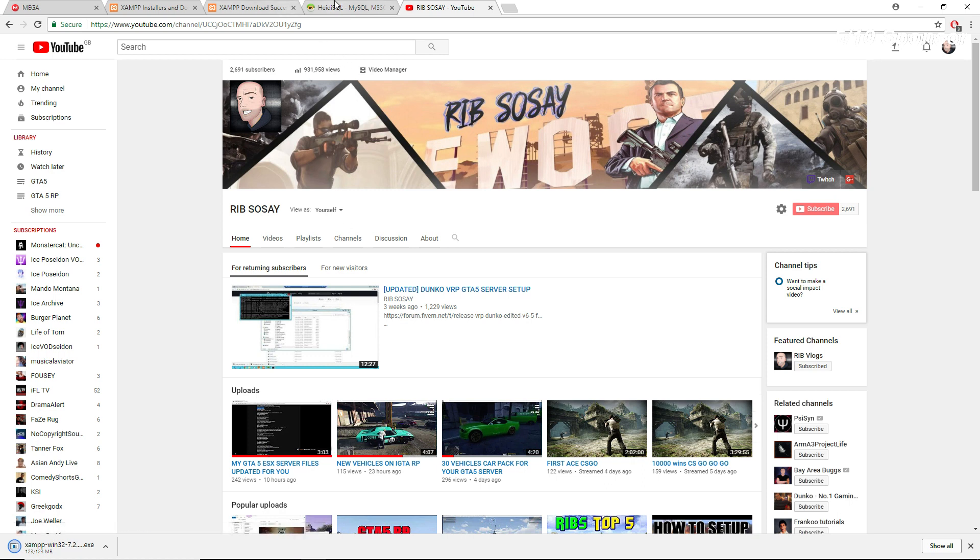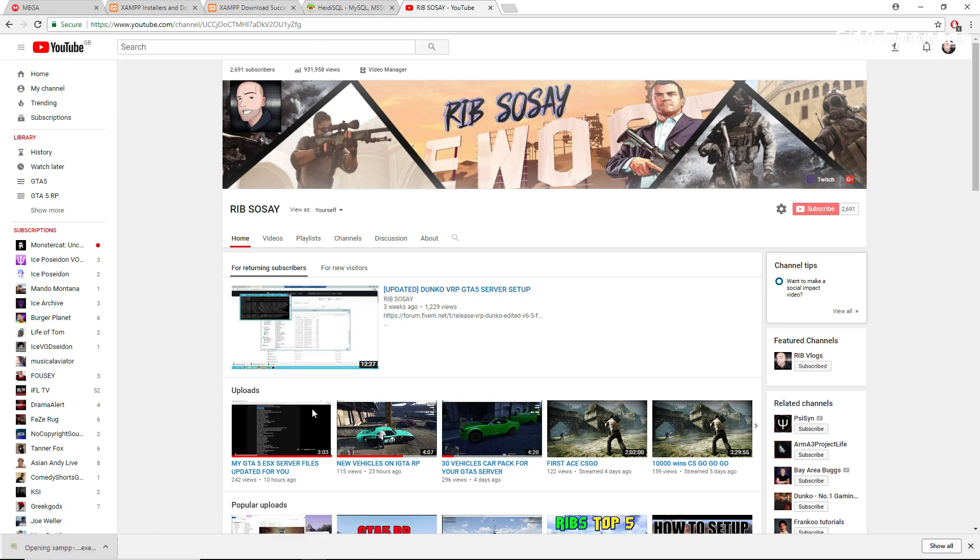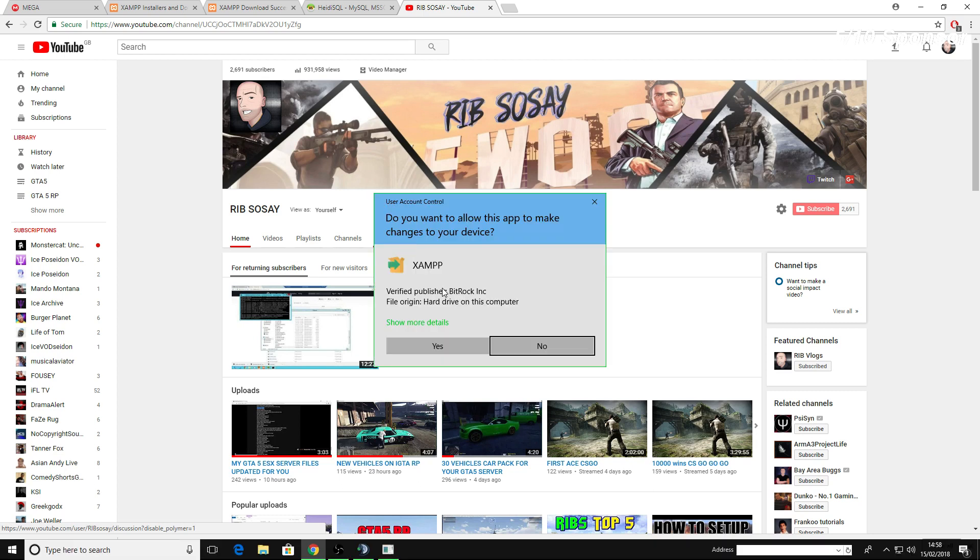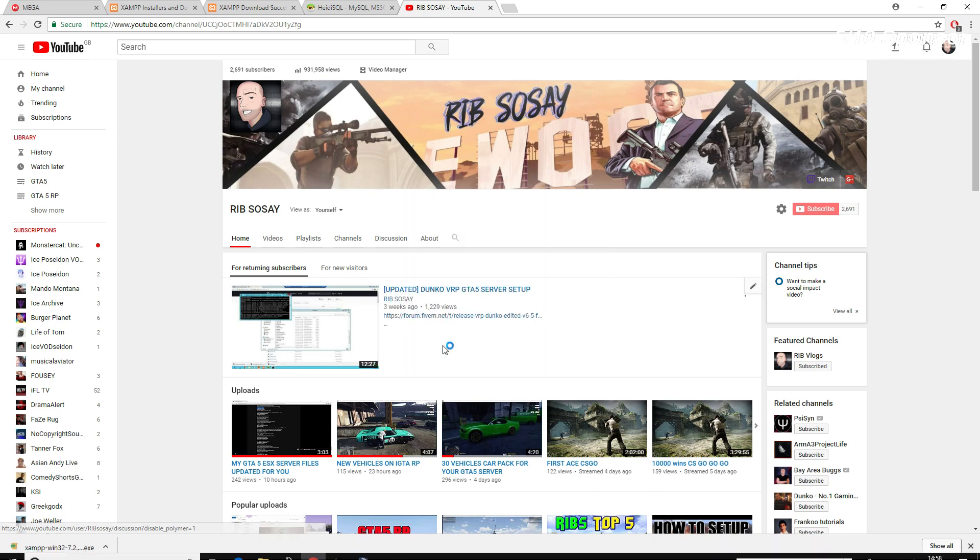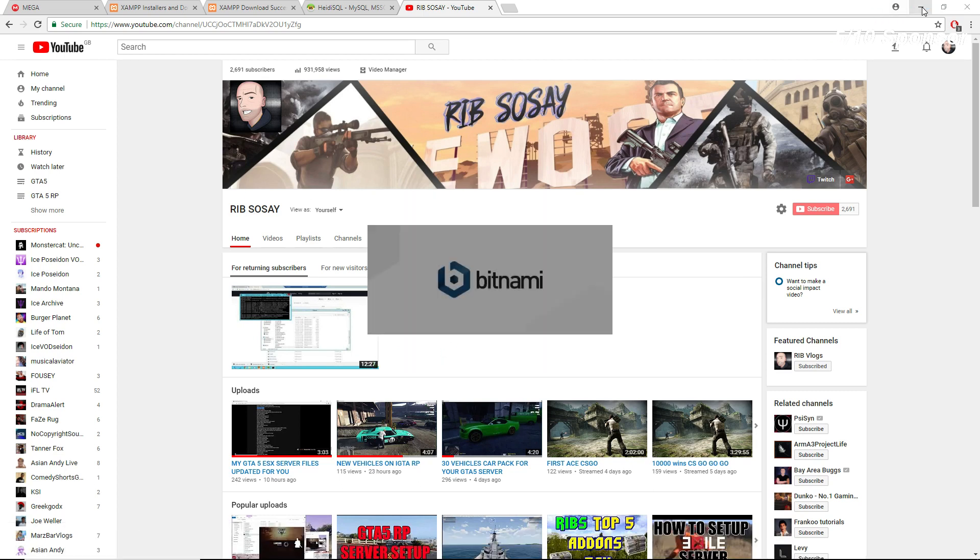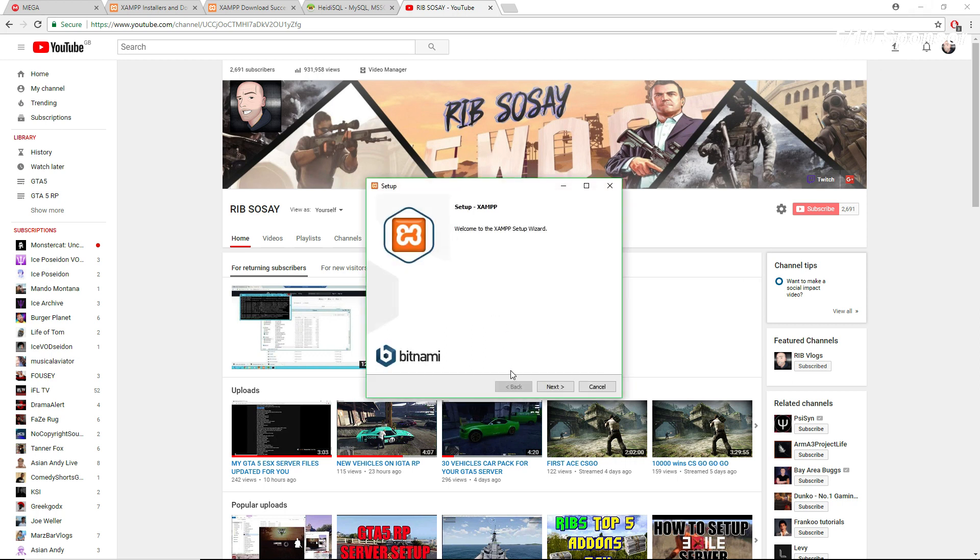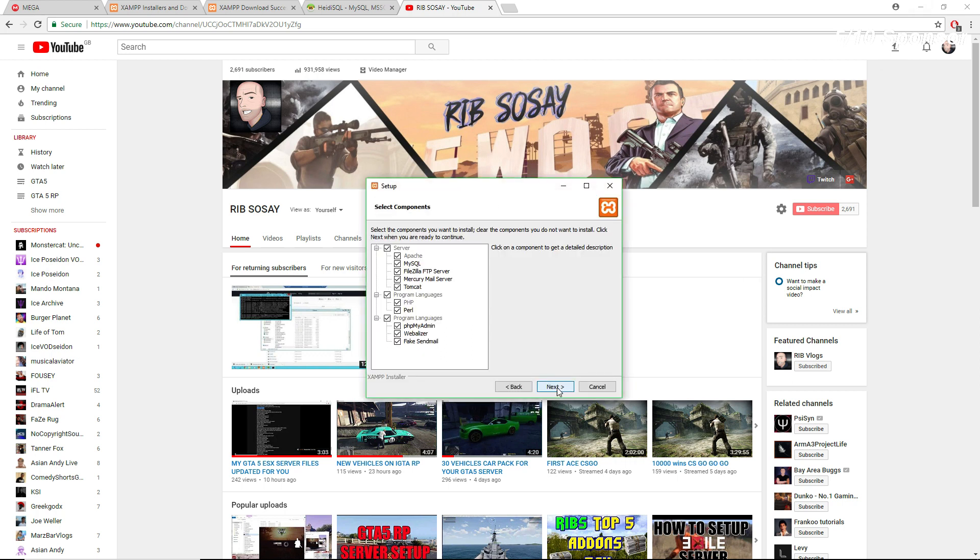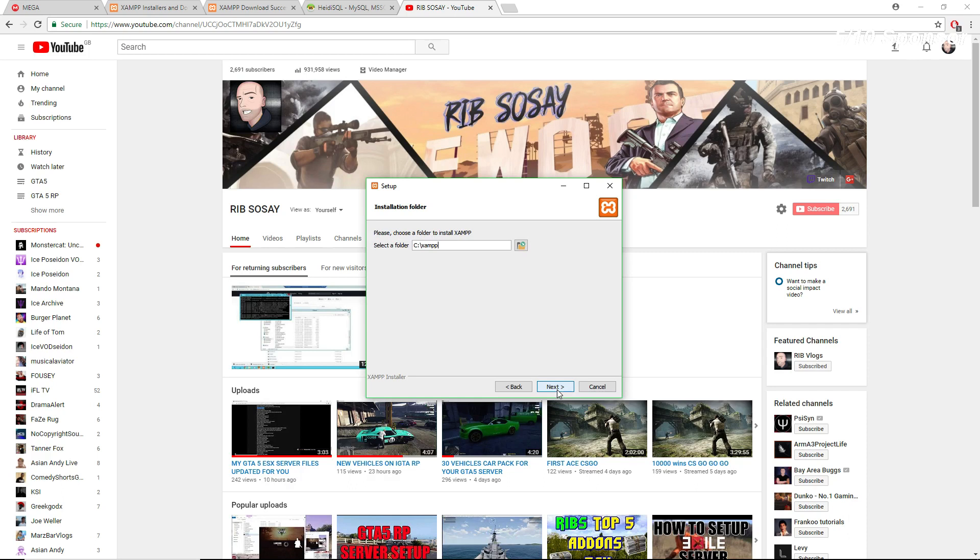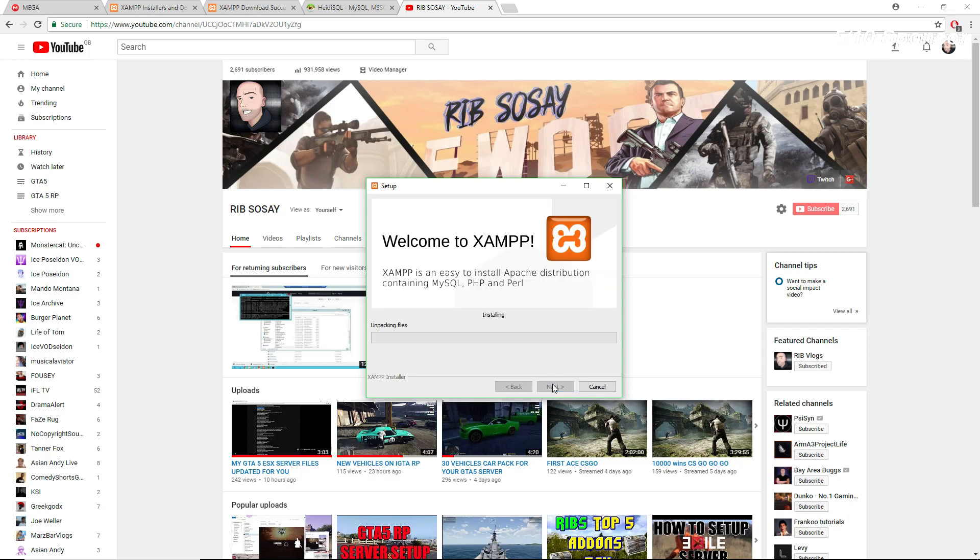So all you need is XAMPP and Heidi and download the framework from the description. XAMPP is done. You might need to, if you're using your own PC, you probably have to port forward which is 30120. If you're using a VPS you don't have to port forward. All right so next, next, next. Let's just click next on everything.